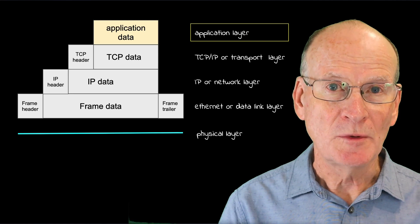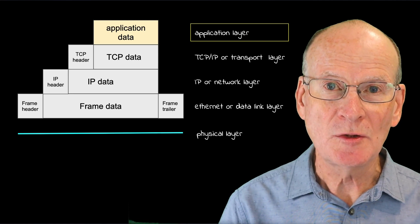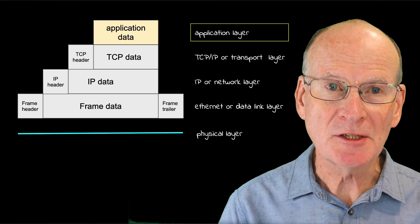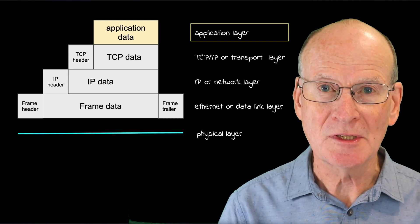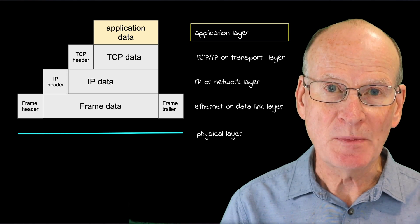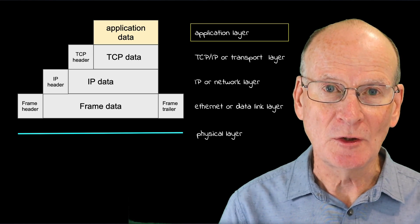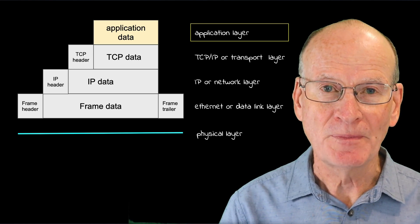The upper layers of protocol in the internet are where application programs communicate. The majority of applications communicate using the data transfer service provided by the TCP protocol that we looked at in earlier videos.